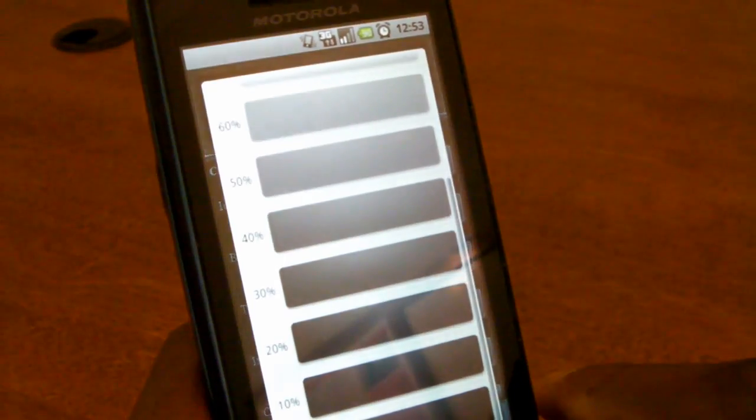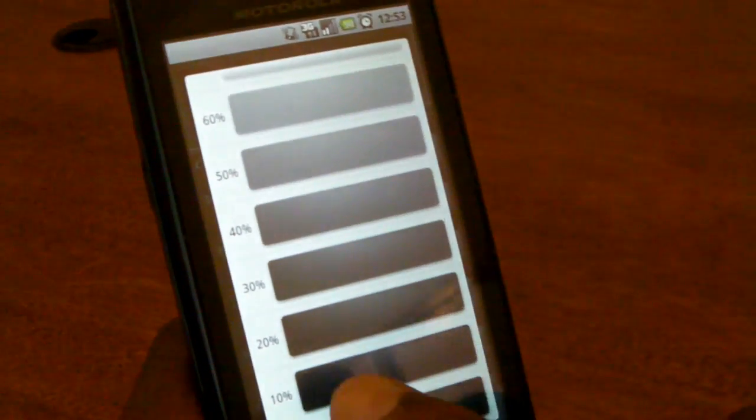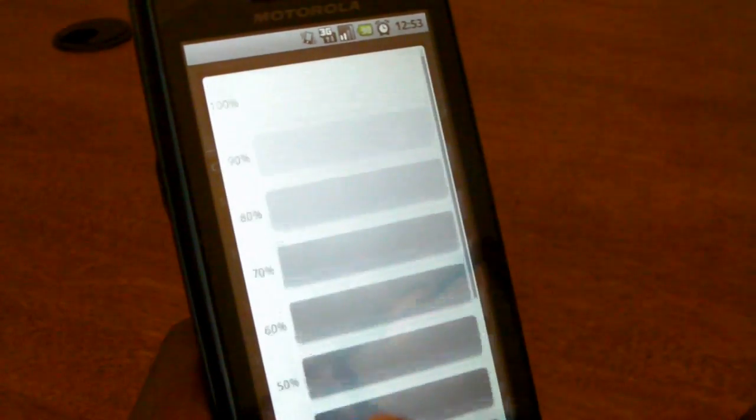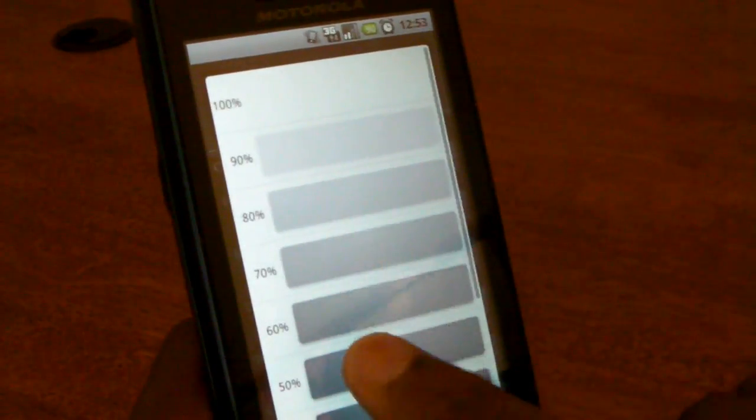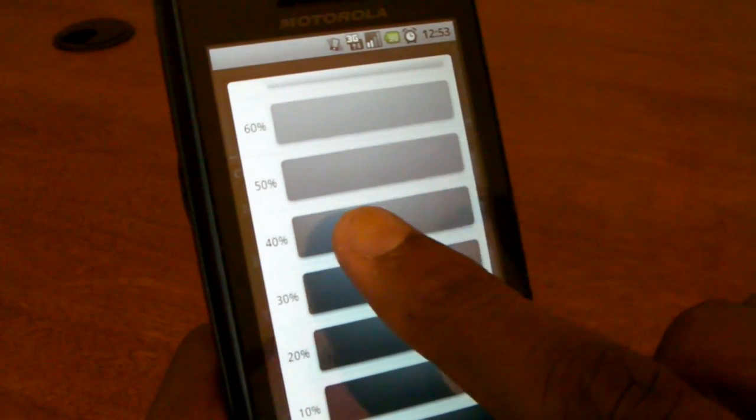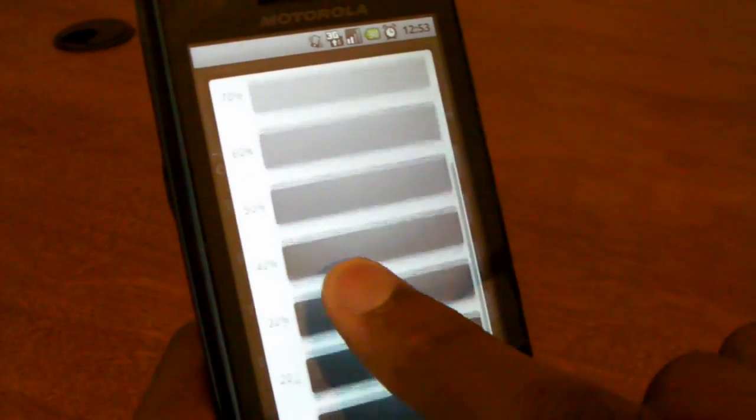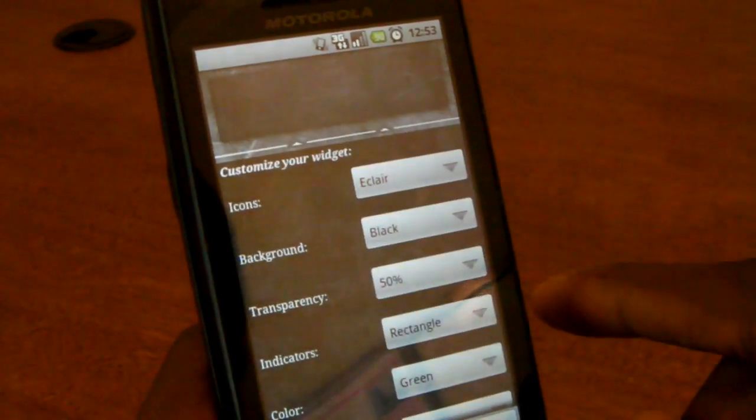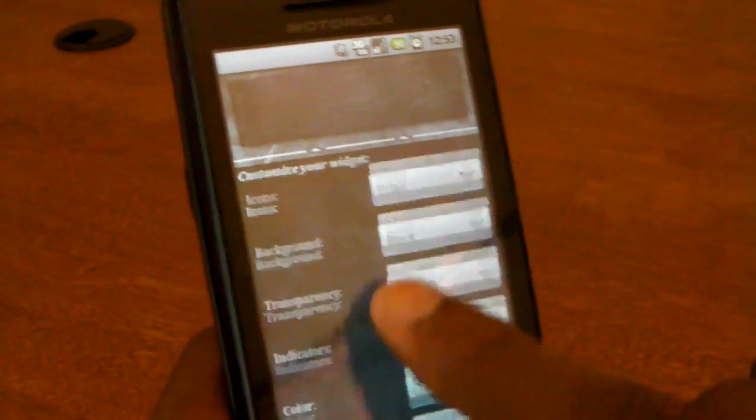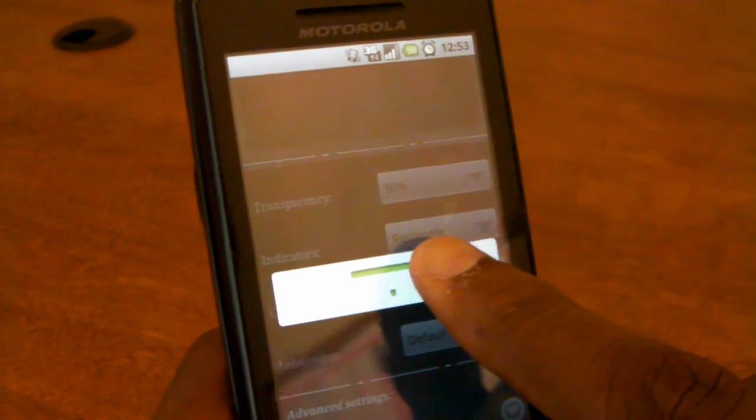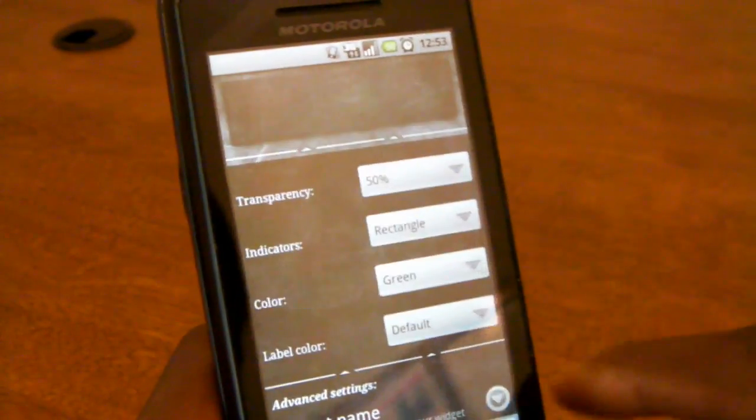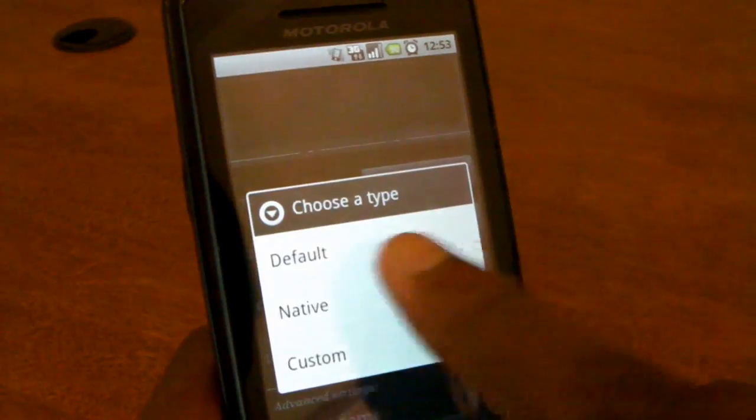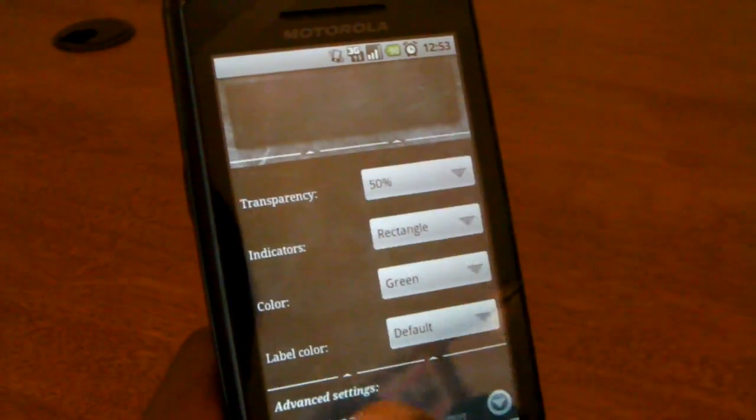In fact, we'll leave that at dark. And you can notice here you'll change the transparency in increments of 10 anywhere from 0% to 100%. So for this example, we'll choose 50% transparency. You can change a couple of other things about the look, such as what the indicators look like and other colors.